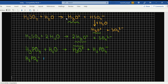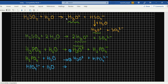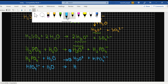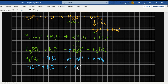Now if I react it with another molecule of water, it is going to give me an H3O+ and HPO4 2 negative — so that is a second hydronium ion. Now this HPO4 2 negative when it combines with water is going to give us an H3O+ positive and a PO4 3 negative.